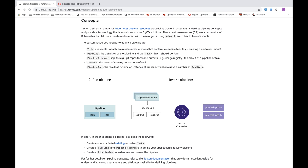Next, we think about task runs and pipeline runs. A pipeline run is the actual execution of a pipeline and ultimately the result — whether it succeeded or failed. Each task along a pipeline has its own task run as well. Later in this tutorial, we will use a pipeline run resource to trigger the pipeline to deploy a sample application. I hope these high-level concepts were helpful. In the next portion I will go over how to install OpenShift Pipelines on an OpenShift 4 cluster.